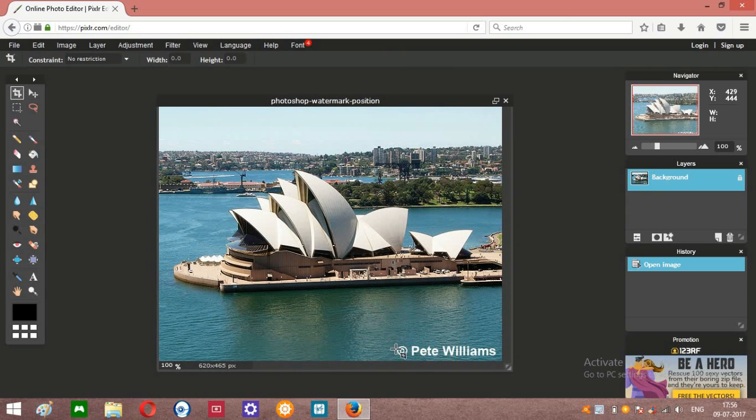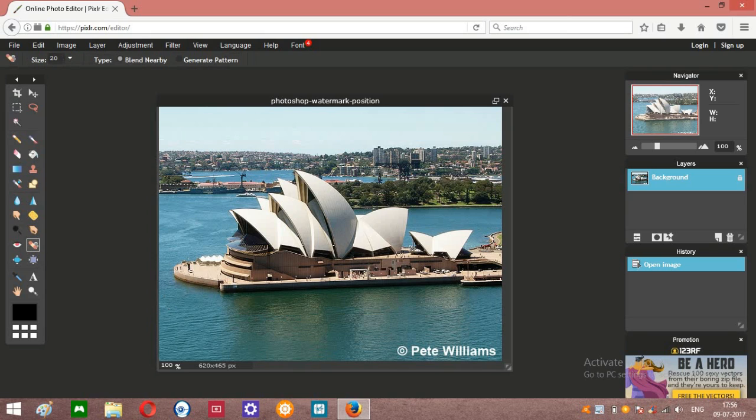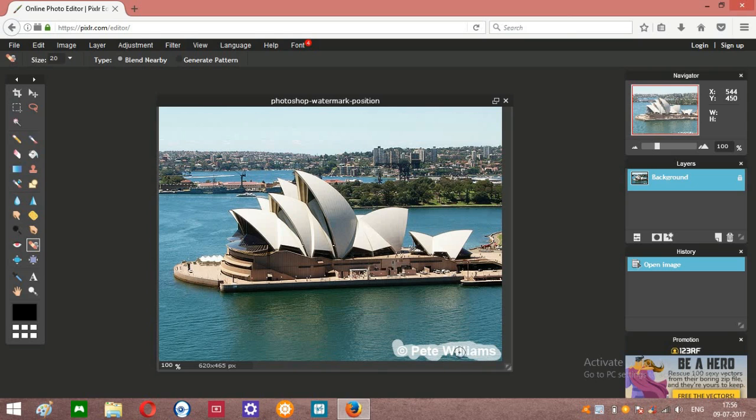So how to remove that? You can see over here this pen tool option, so click on that and you have to do this, and click one time.